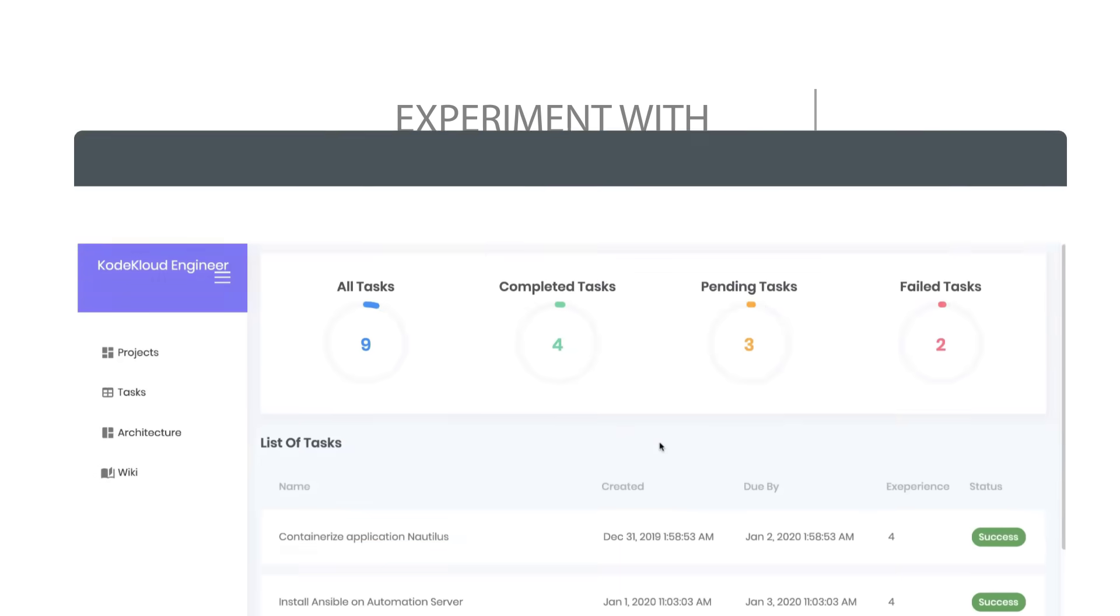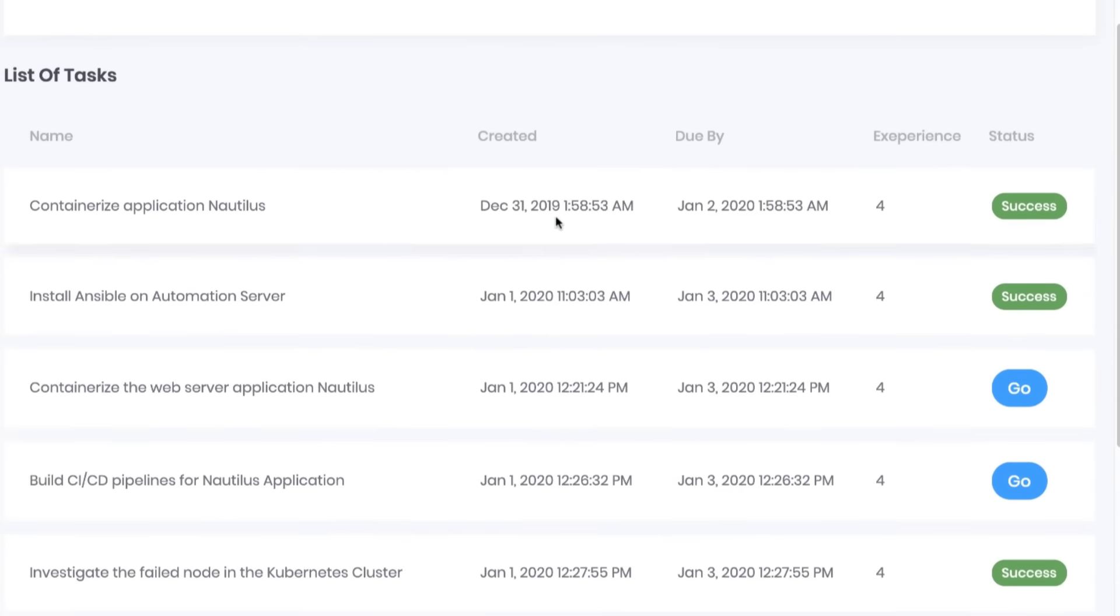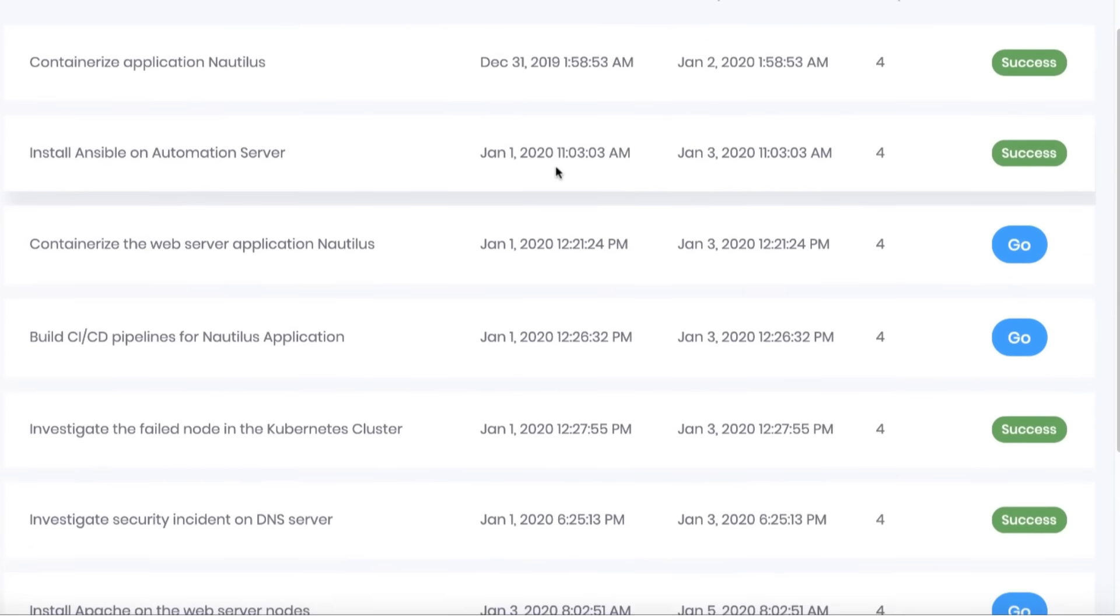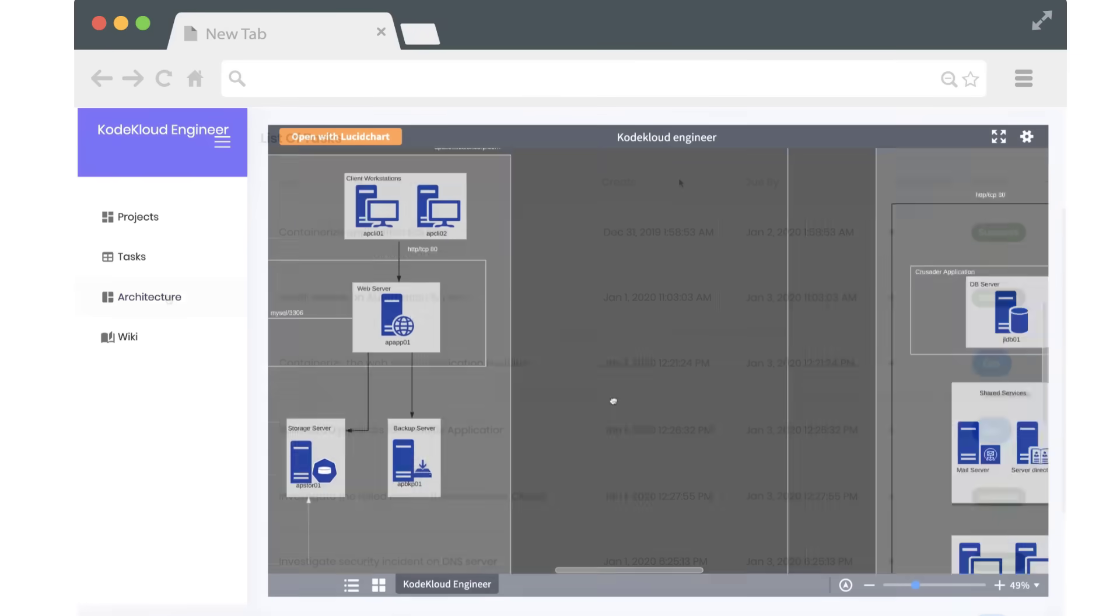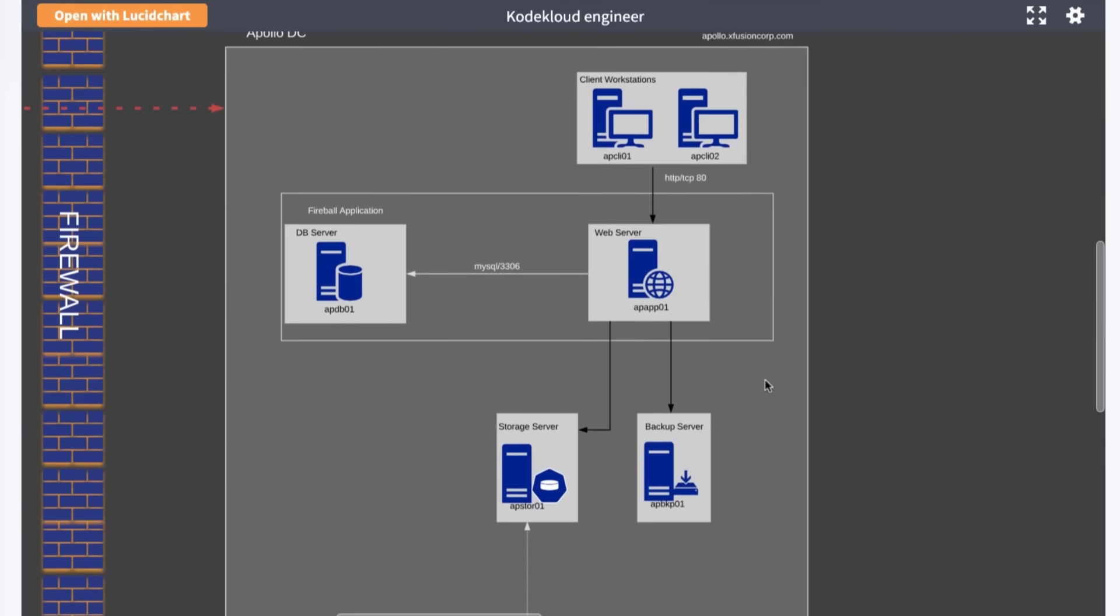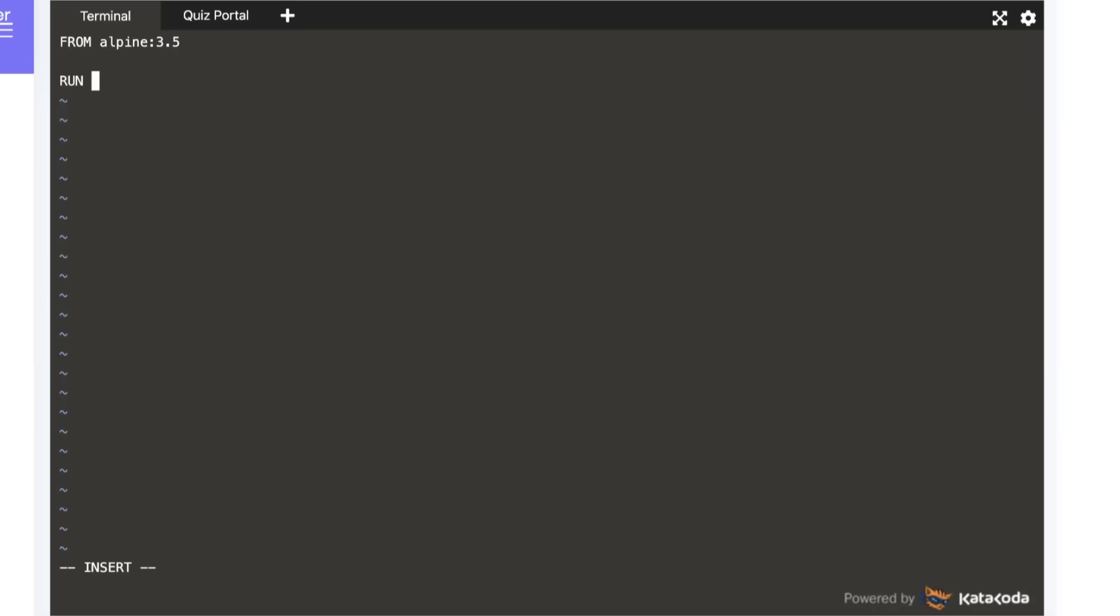Sign up and get a project dashboard to track your progress, view details of your company and projects. Explore the architecture and access real systems right in your browser without any hassle.